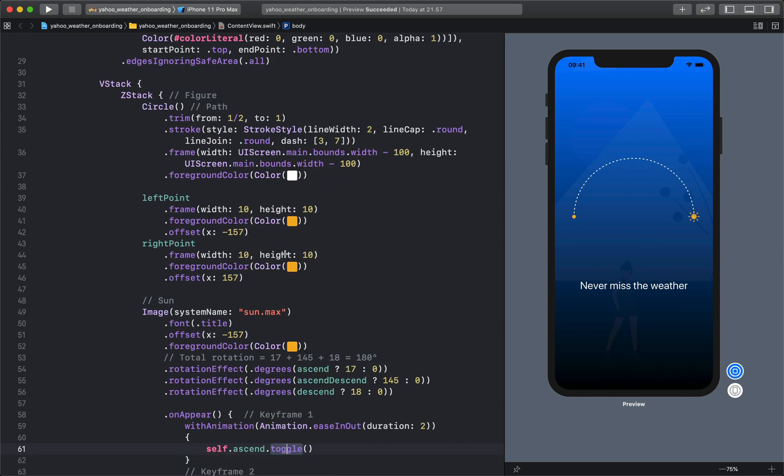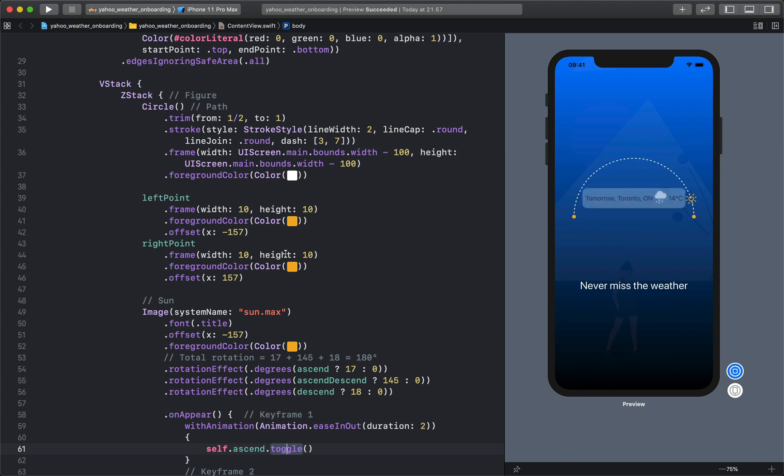So this is how we can create keyframe animation in Swift UI so that you can move the sun along a circular path, make it rest, and then continue the journey. Thanks for watching.